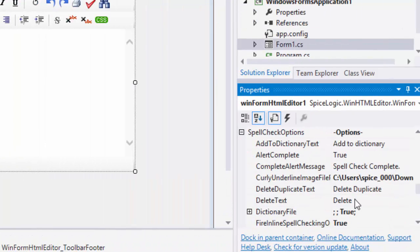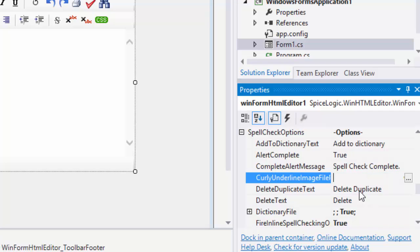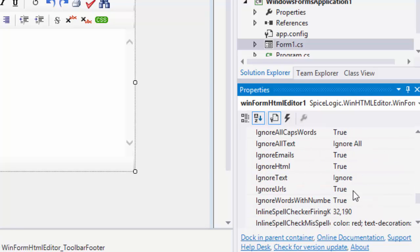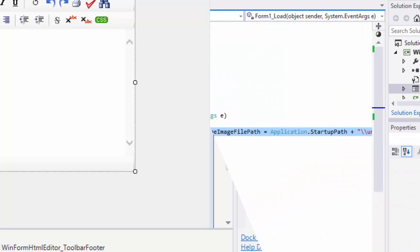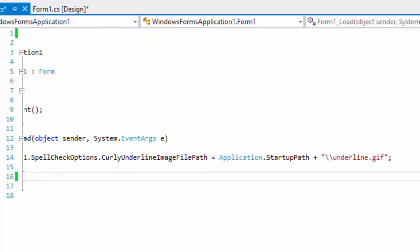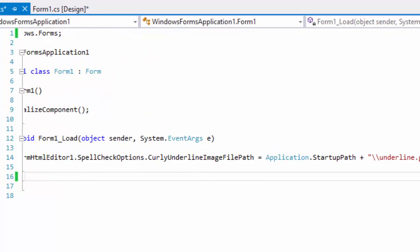I've shown you how to set the path to the curly underline image file from Design Time Property Editor, but you may have noticed that the property editor stored the path as an absolute file path. You probably don't want to use any absolute path for your distributable application. Therefore, the practical way of setting this property would be to set it in runtime.